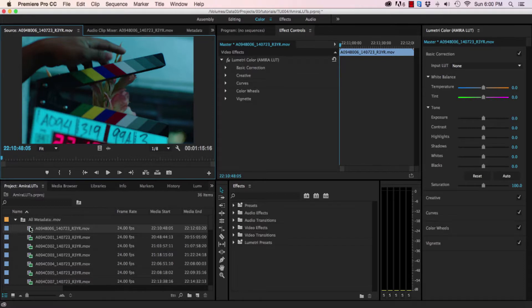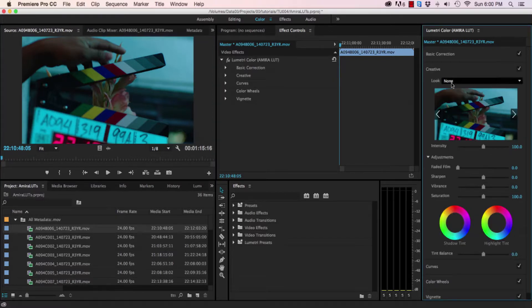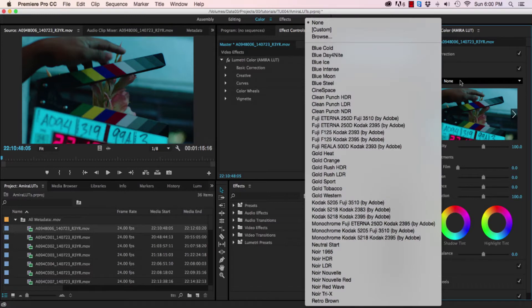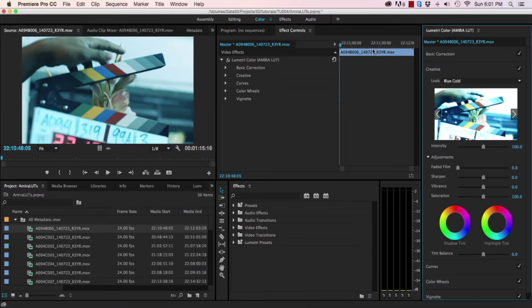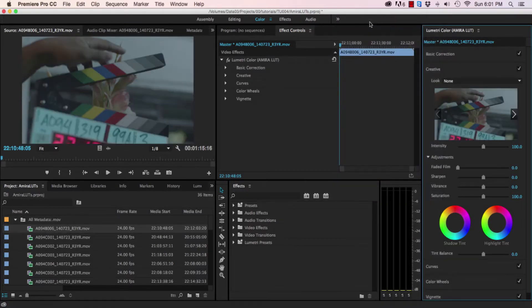Over in the Lumetri color panel, click to expand the creative options. Set the look to something random and then set it back to none. Now you're looking at the footage without any LUT applied.